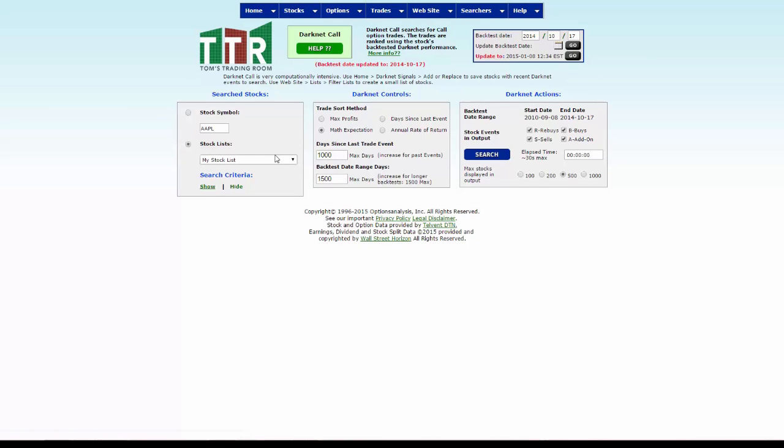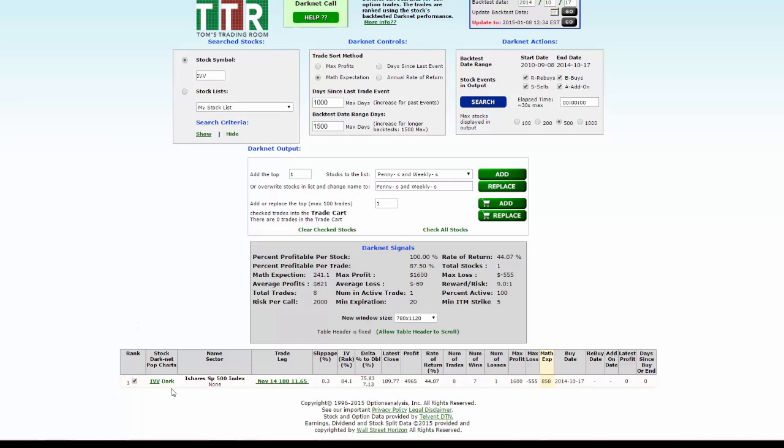let's just click on the stock symbol radio button, type in IVV, and then click search. This search will happen a lot quicker now because it's only looking up the IVV.